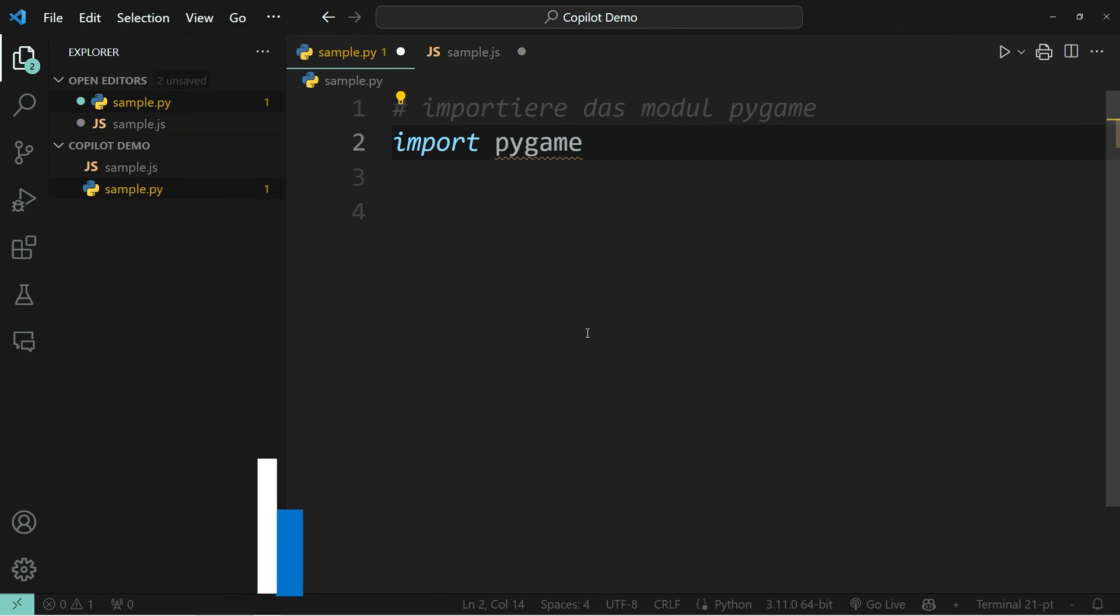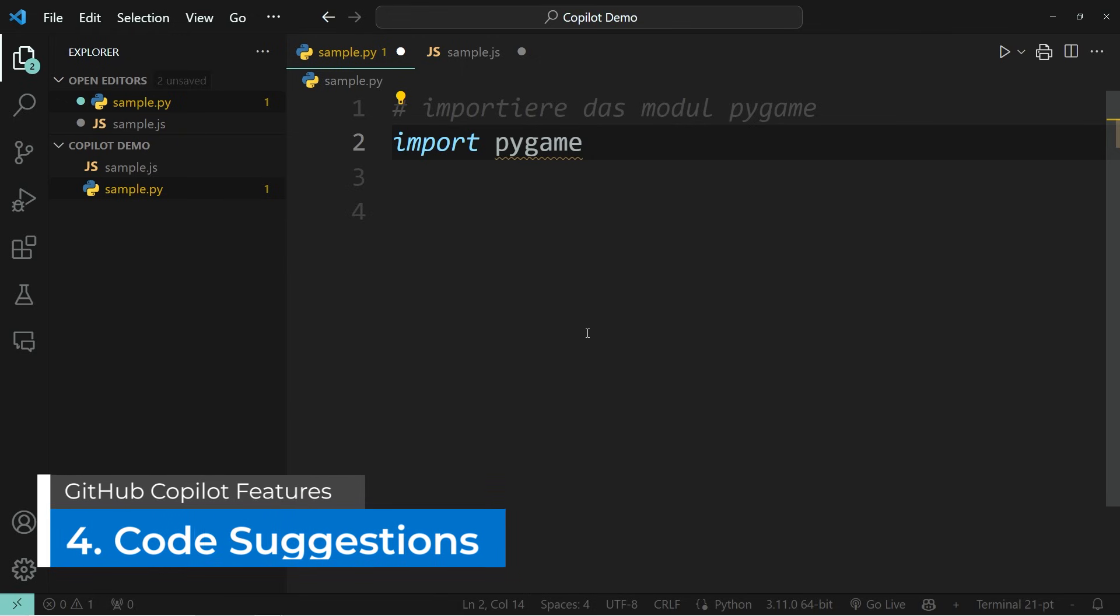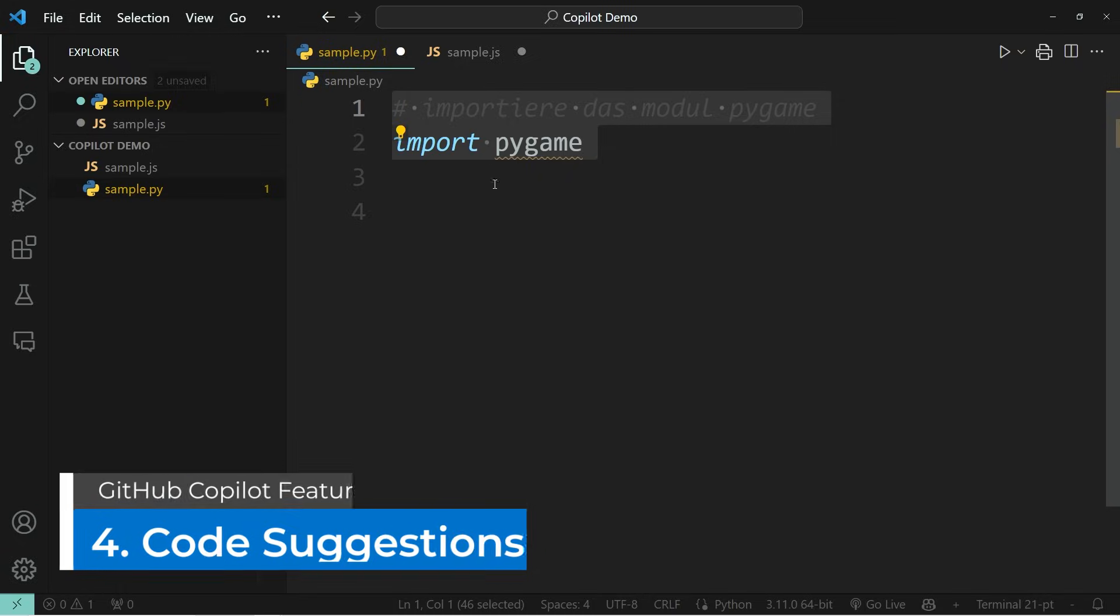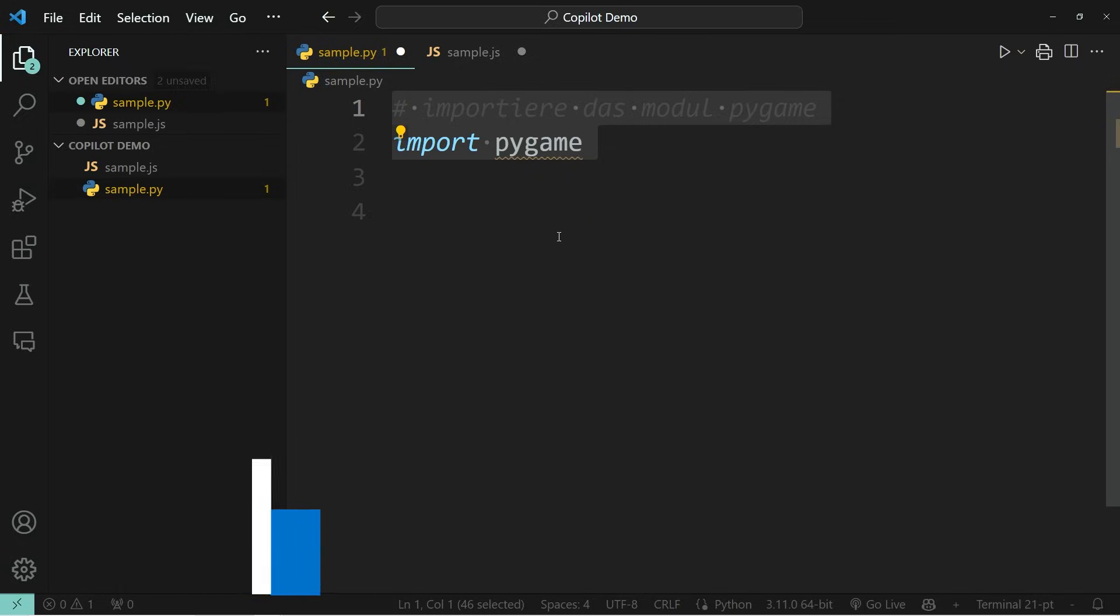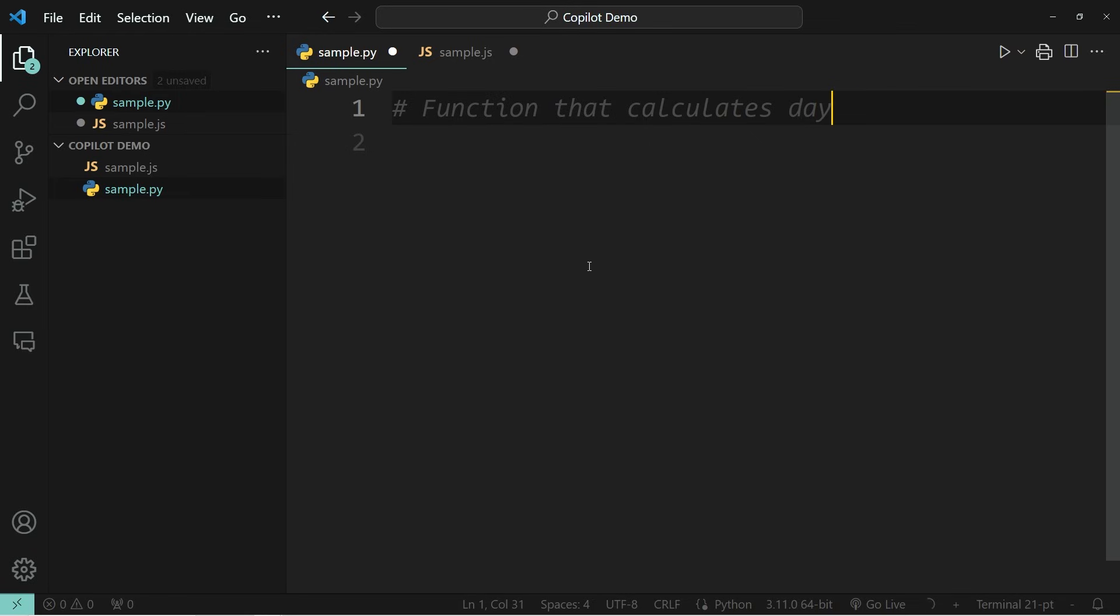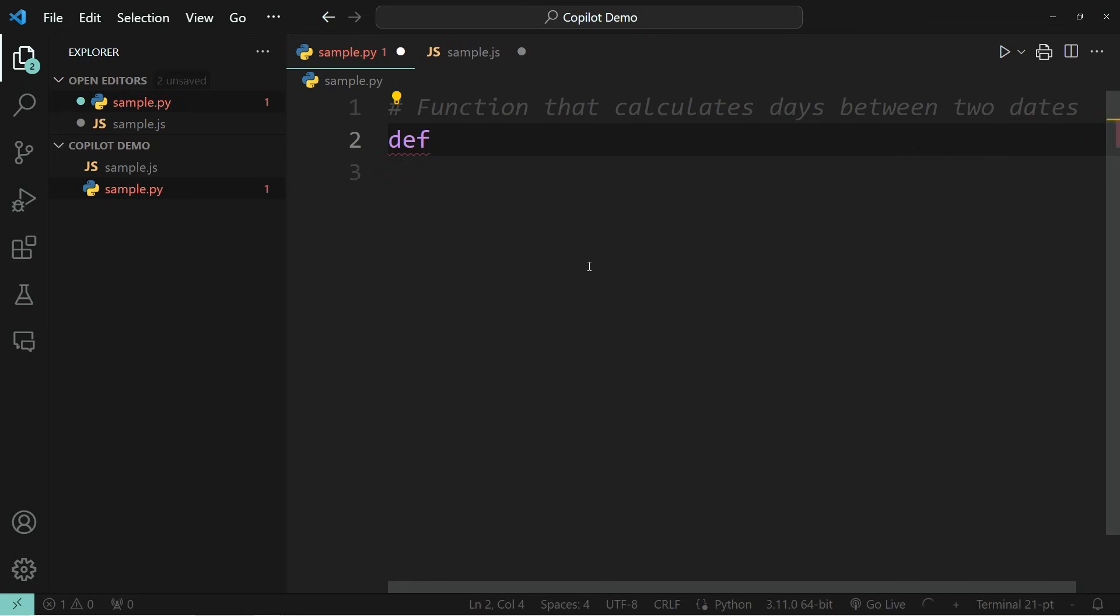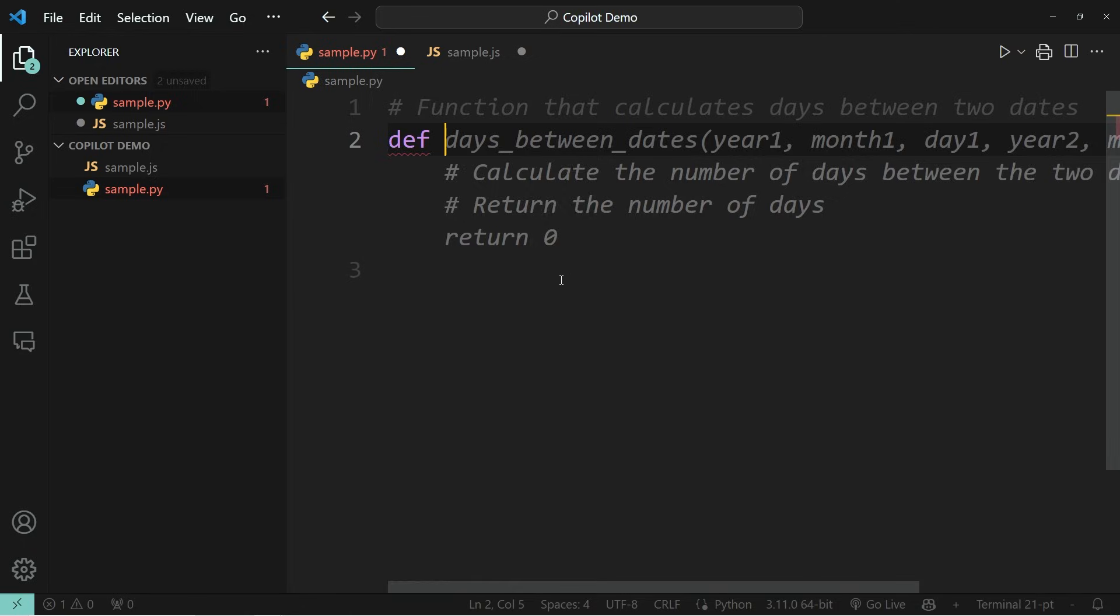The fourth thing that I want to show you is how you can cycle through suggested code snippets and how you can open the suggestions within a new window. Let's say, for example, you want to create a function that calculates the number of days that lie between two dates. So within a comment, we can simply write something along the lines of calculate days between two dates. And afterwards, when we define the function, we get a code snippet that is suggested.